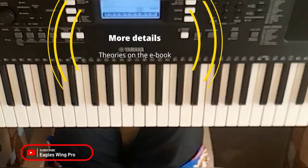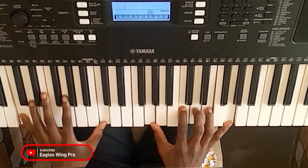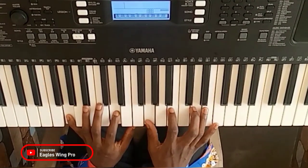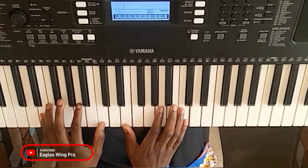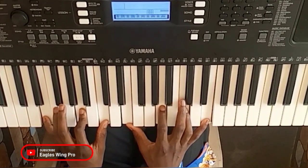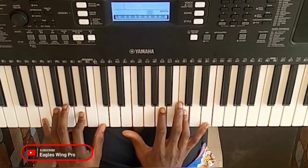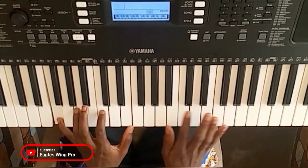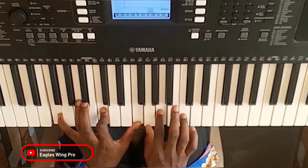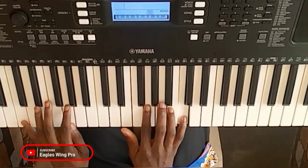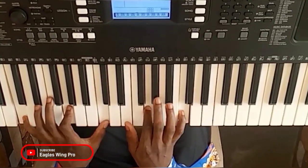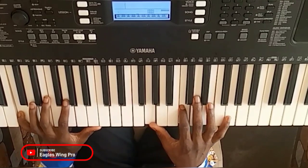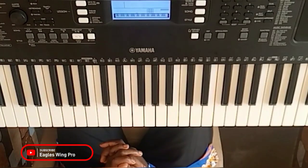We have the C major, F major, G major, A minor, G minor, C. So these are the major chords in C.